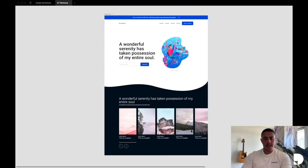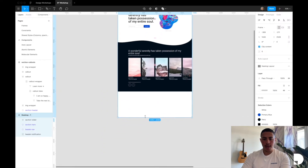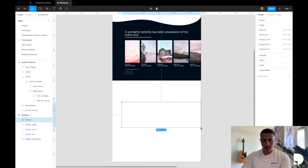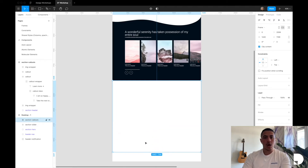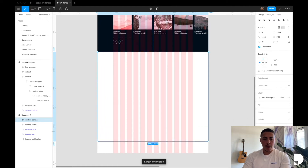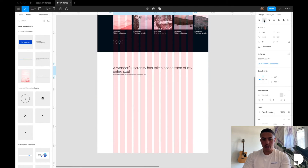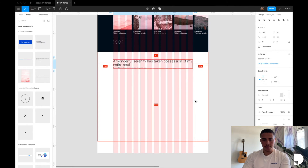I'm going back to our main desktop frame where we created these components in previous videos, and I'll start by creating my main section frame. I'll hit F on the keyboard to add a frame, make it the same width as the desktop frame, and align it to the bottom of my slider. I'll rename the frame to 'section call-outs' and toggle columns on with Ctrl G. Inside it, I'll add the reusable section header component from a previous video — drag and drop it in, align it to the center, and set it 104 pixels from the top of the frame.